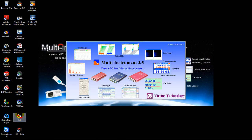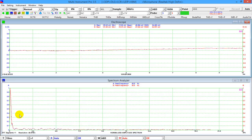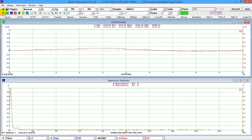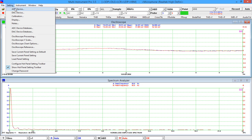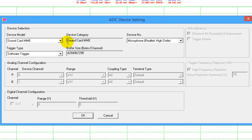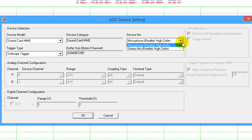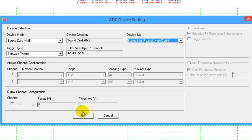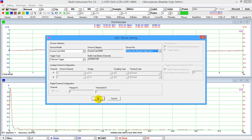Let's start from scratch. Stop the oscilloscope and signal generator, then go to Settings > ADC Device. To establish the loopback, in the device number selection box, select an item named something like Stereo Mix, Wave Out Mix, or What You Hear. If it is not listed, go to the recording control in the Windows Control Panel to enable it first.